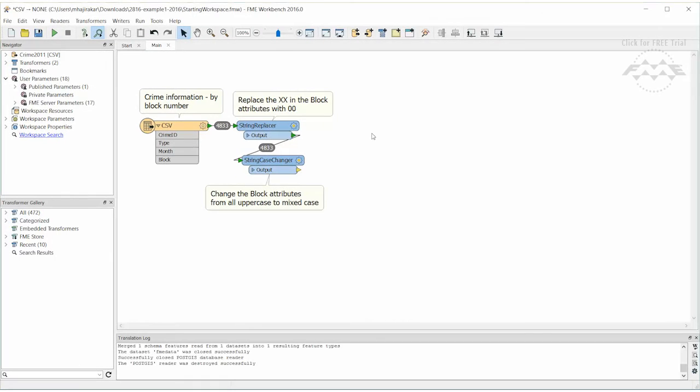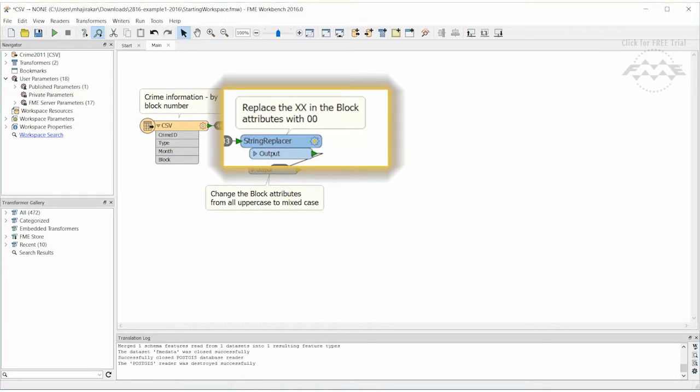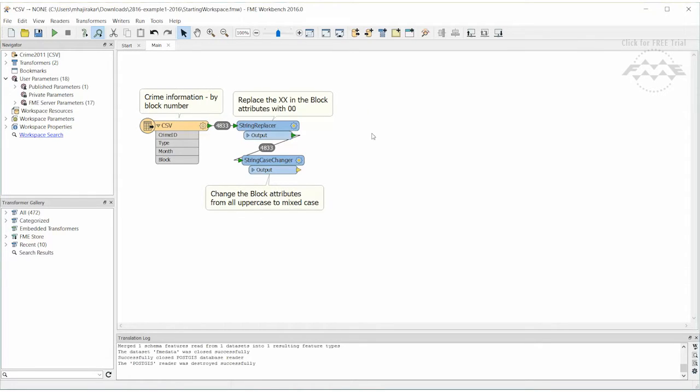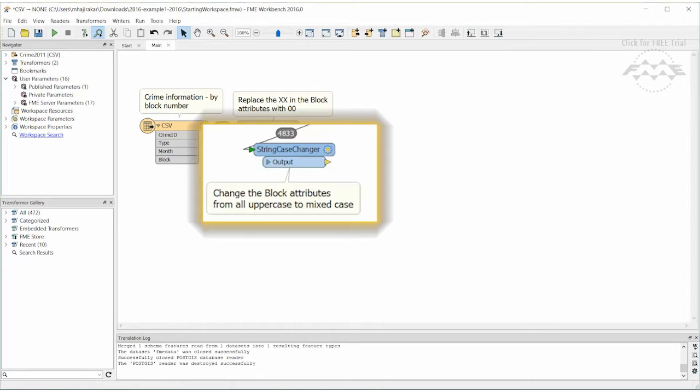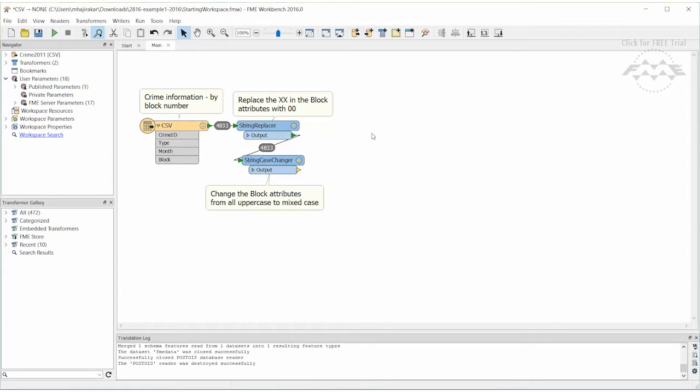In order to match the H block values in the database table, the XX is replaced with 00 in the CSV block field using the String Replacer Transformer. Then changed to Mixed Case by the String Case Changer. Now we are ready to join the data.